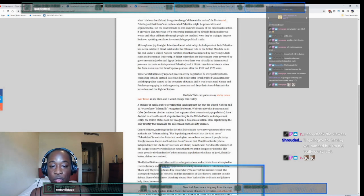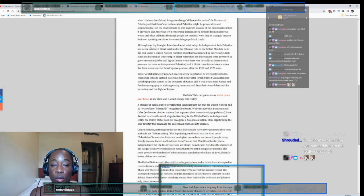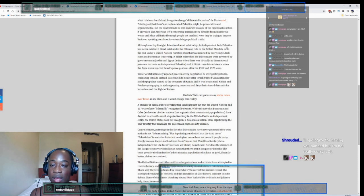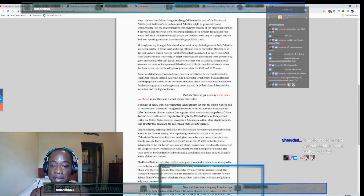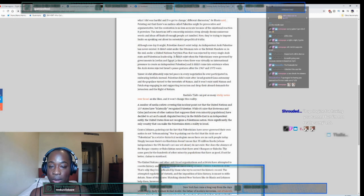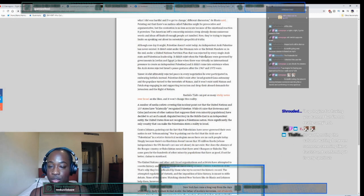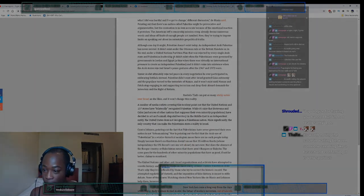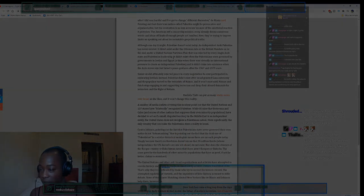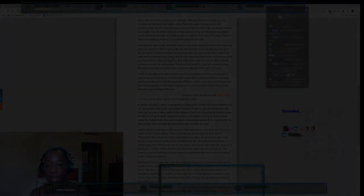For example, 'Although one day it might, Palestine doesn't exist today. An independent Arab Palestine has never existed - it didn't exist under Ottoman rule or the British Mandate or under the United Nations partition plan that was rejected by every single Arab state and...' It's very weird how they bring this up, right? Like, British... why the fuck is...